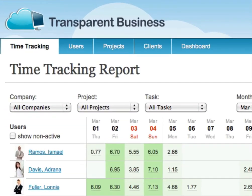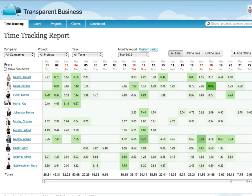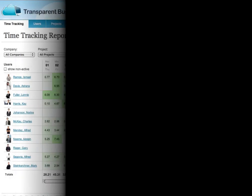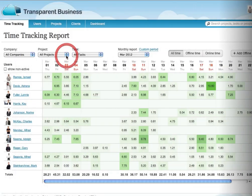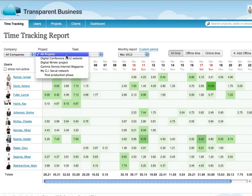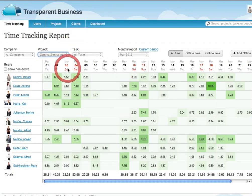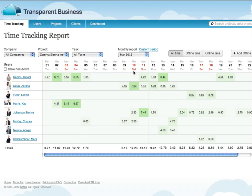On arrival at TransparentBusiness.com, you see the activities of the entire workforce. Large organizations can filter the list by projects. You can see all time logged by each worker, and clicking a record opens a detailed time log.